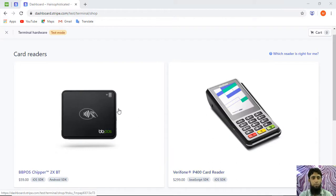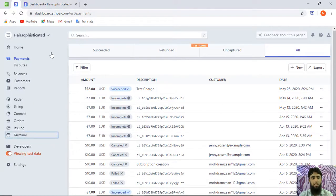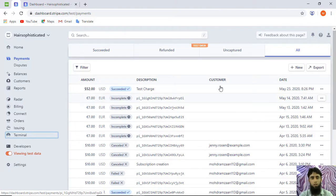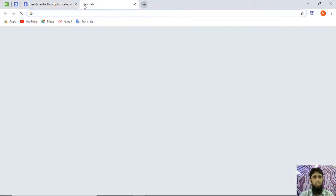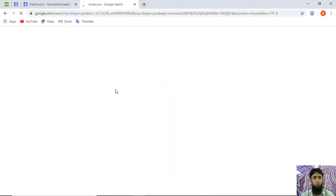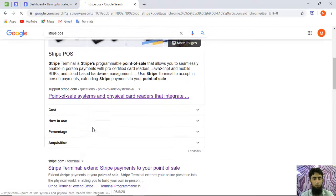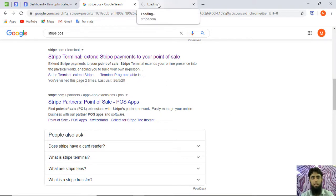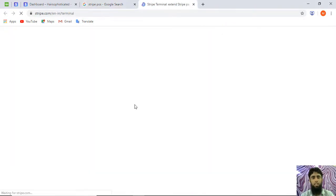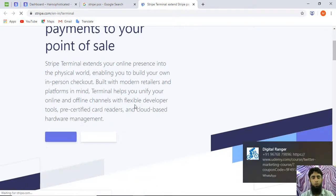Here you can see that Stripe is recommending a few machines we can purchase. If we open the dashboard, you can see my Stripe dashboard where I have a few previous payments. Today I'm interested in doing a payment using Stripe POS, so let's start by searching for 'Stripe POS' — you'll get some useful links, and we'll click on Stripe Terminal and open it in a new tab.